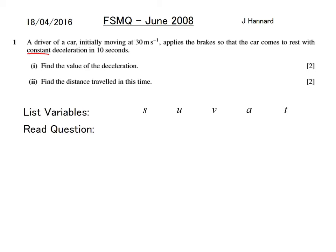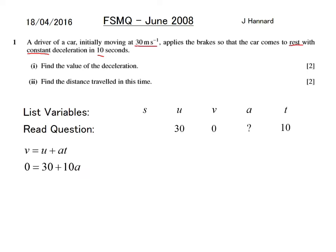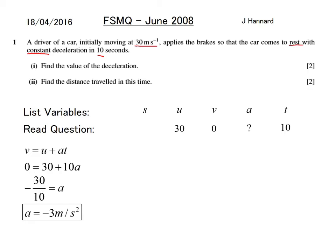Initially moving at 30, so at the start U equals 30. Apply the brakes so the car comes to rest, so V equals 0 with a constant deceleration in 10 seconds, so t equals 10, and we want acceleration. Using v equals u plus at — you need to learn that equation for the exam — dump in the numbers: 0 equals 30 plus 10a. Divide both sides by 10: a equals minus 3 metres per second squared.